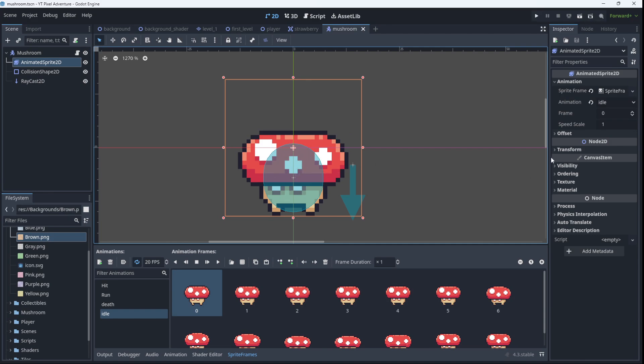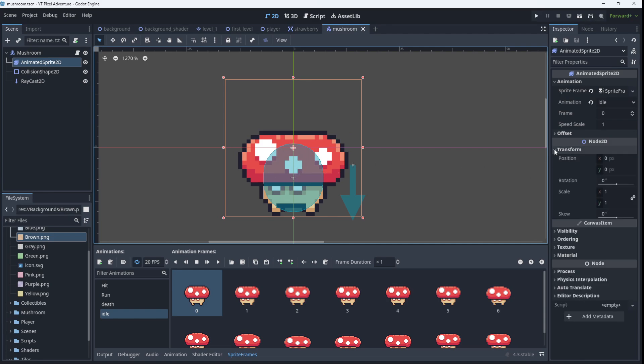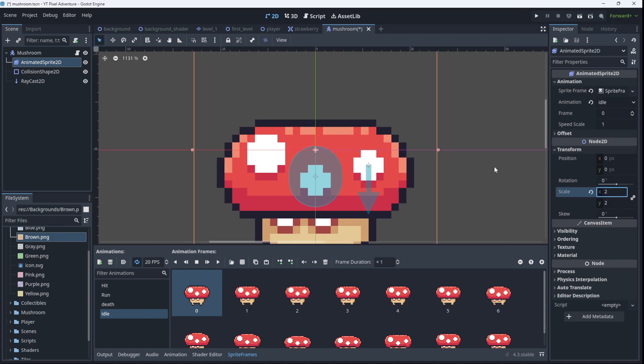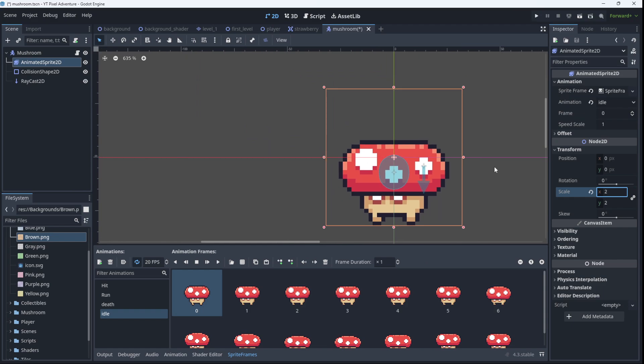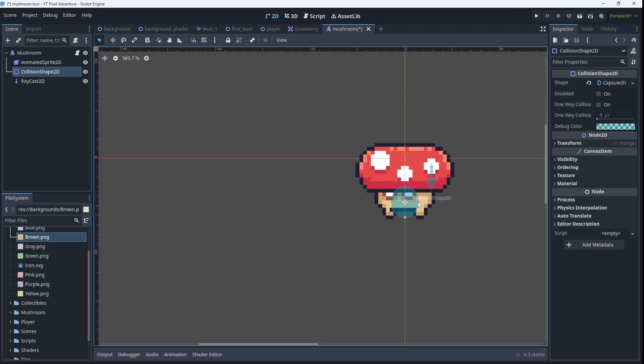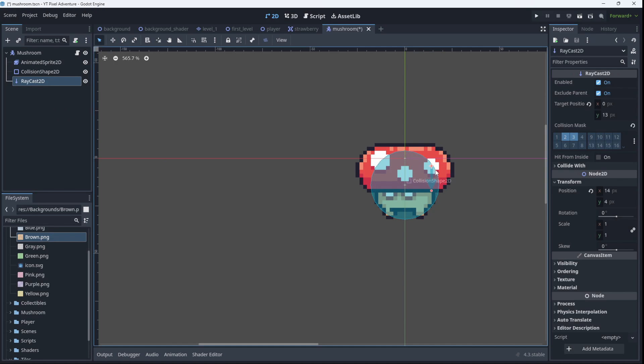So I'm going to double its size. I'm going to go to the transform and increase the scale to 2. We can zoom out a little bit and now we're going to have to adjust our collision shape over here as well. So we can make this a bit bigger. We may have to move this raycast as well because the point of the arrow needs to be at the feet and it needs to be on the right hand side of the mushroom.